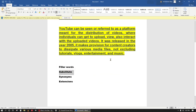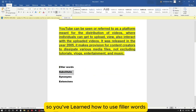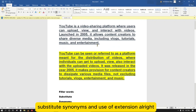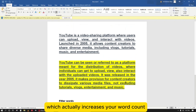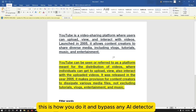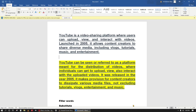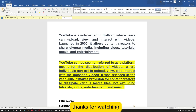So you've learned how to use filler words, substitute synonyms, and use extensions — which actually increases your word count. This is how you do it and pass any AI detector. Thanks for watching.